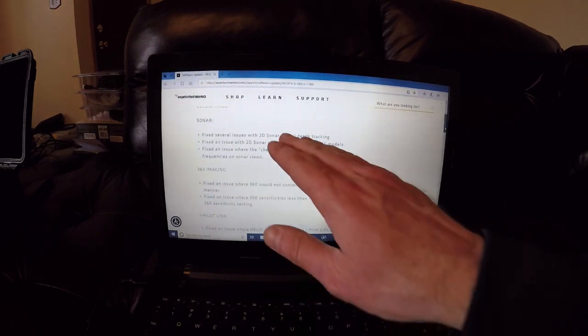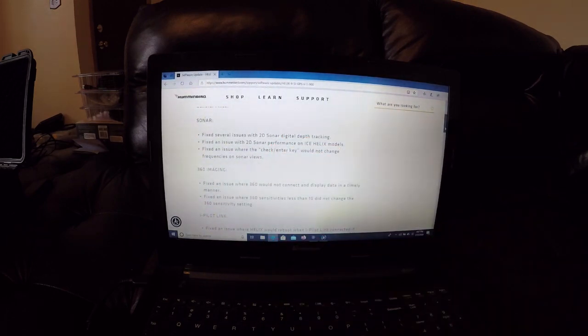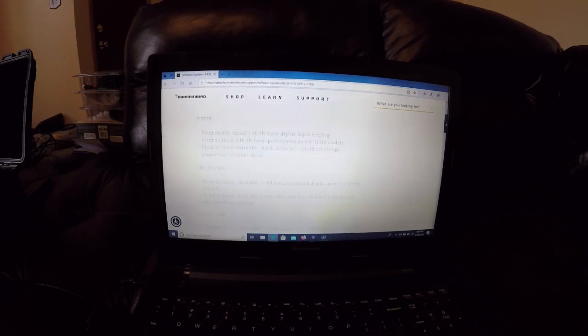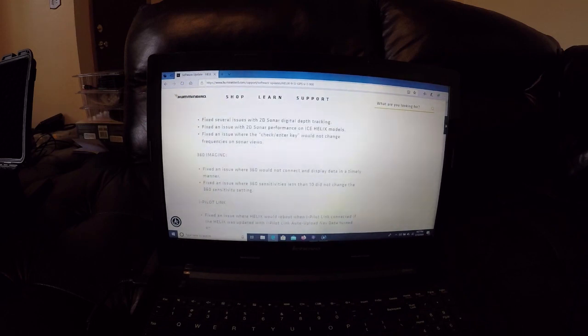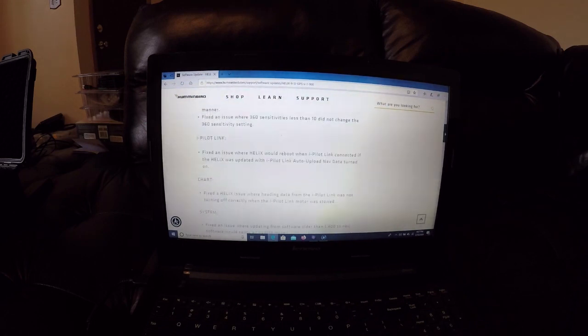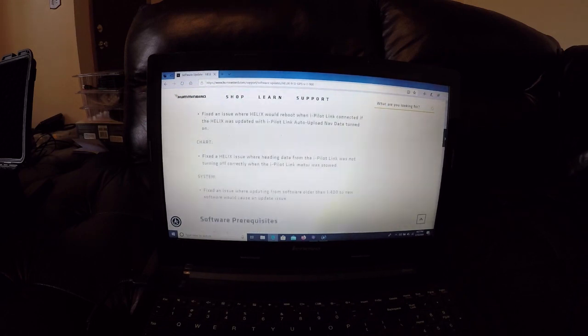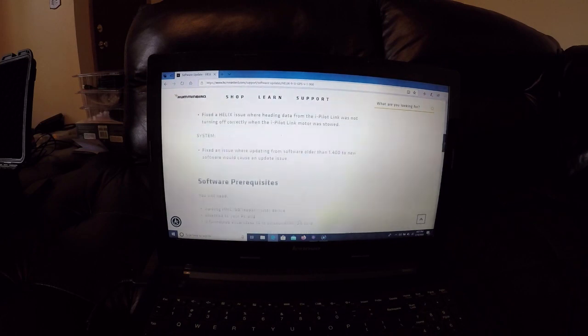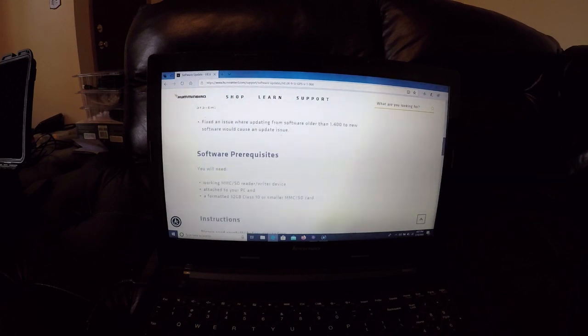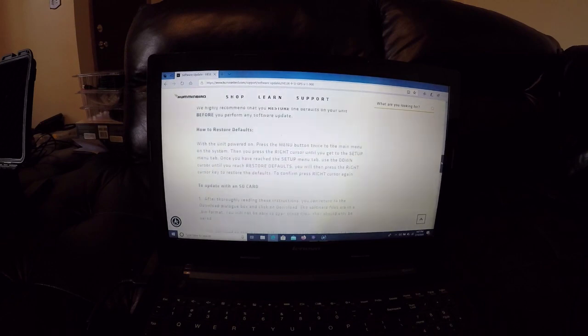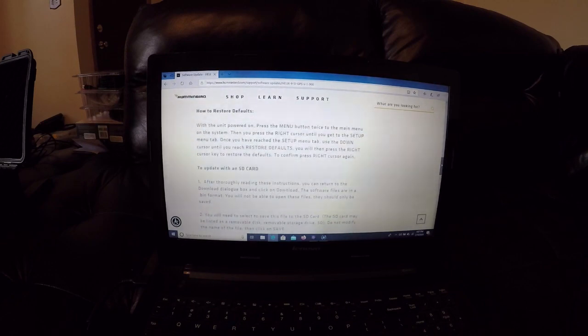This page right here goes over all the fixes that the update is fixing - it's fixing several sonar issues, 360 imaging, i-Pilot Link, some chart issues. Down here at the bottom are some instructions, pretty much exactly what I'm going to be talking to you guys about.